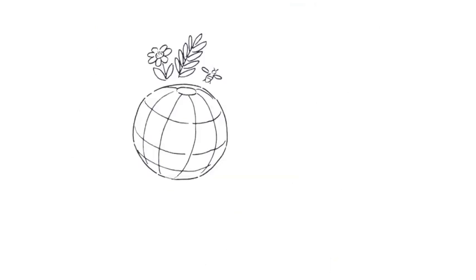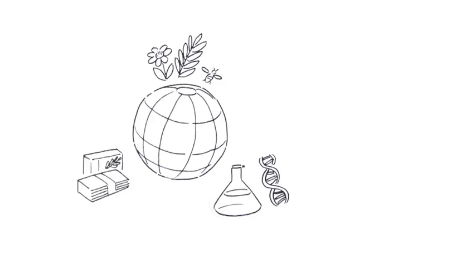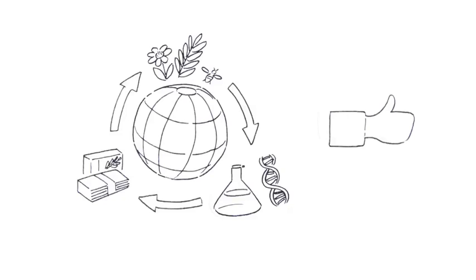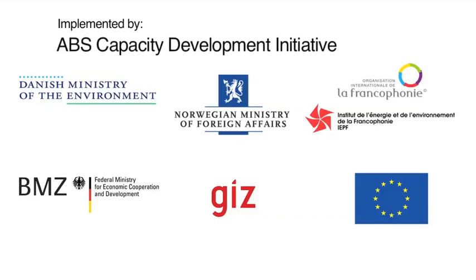ABS, implemented properly, holds great potential for multiple benefits for users, providers, and for the conservation of nature.